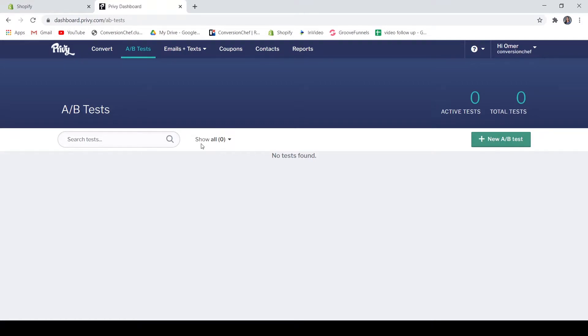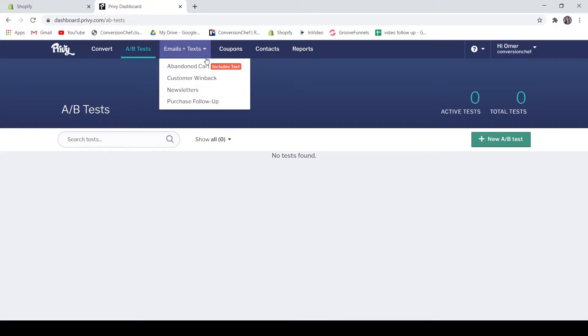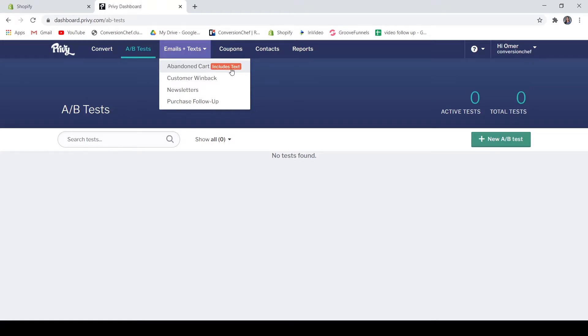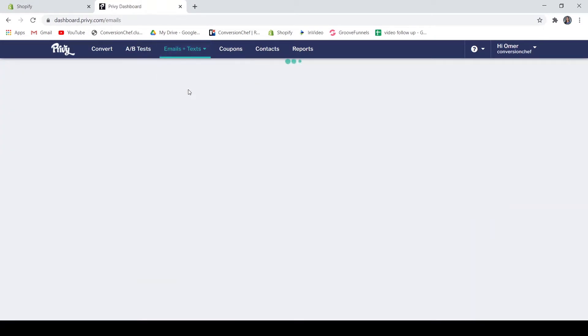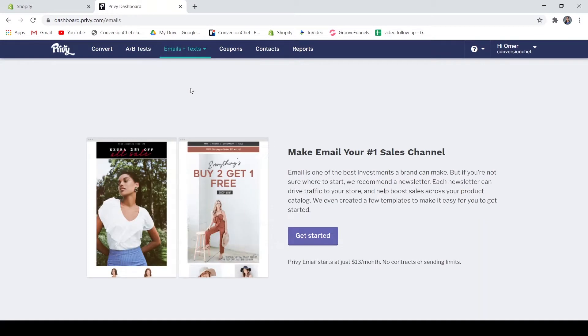Now let's go to the emails and text. On the emails and text you have four different options here. You have the abandoned cart, and on the abandoned cart this is the only feature that is included with the text messaging. You also have here the customer win-back, and this is to automatically email your customers who haven't bought from your store in a while. According to Privy, you can boost your profit by 20 percent with customer win-back emails.